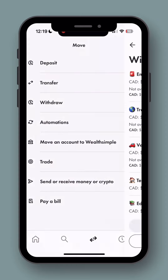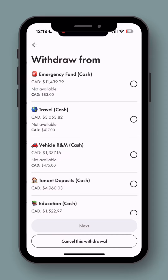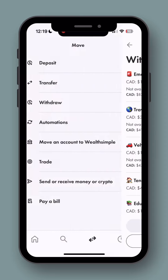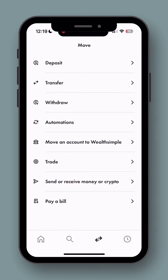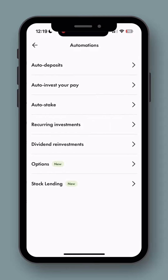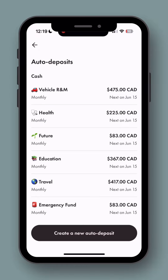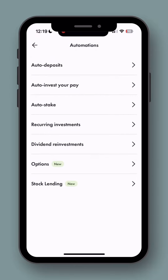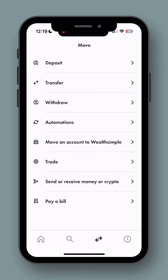You can also withdraw money, same as a regular bank. That'll happen in one to three business days. And you can set up automation — auto deposits, recurring investments, and dividend reinvestments. Anything automation-wise, you can go into this auto deposit screen and it'll help you do that.